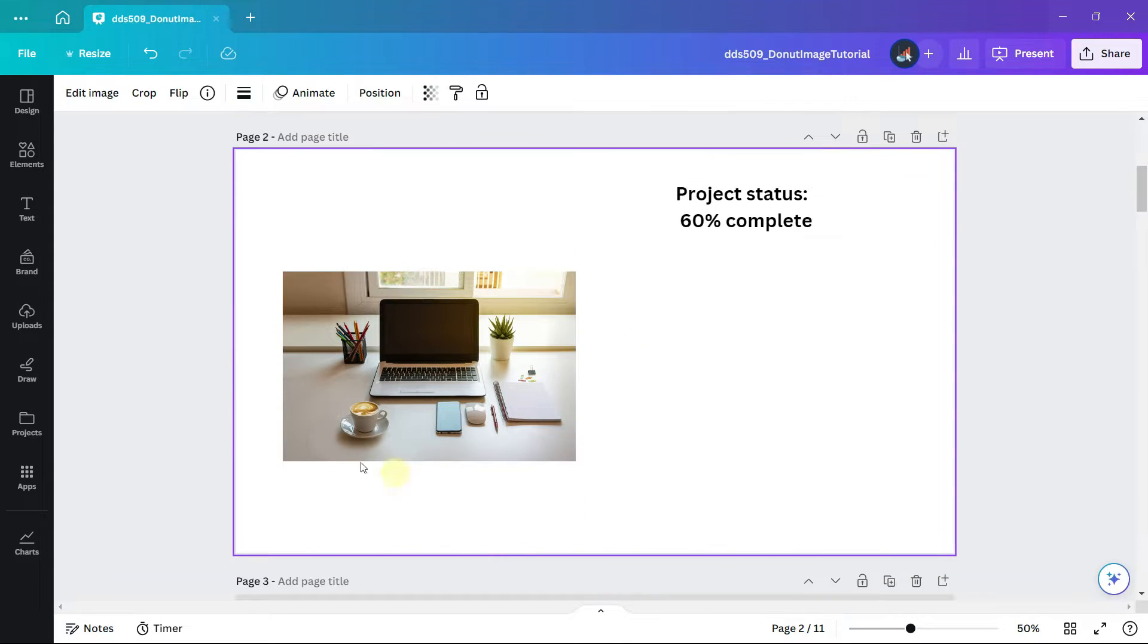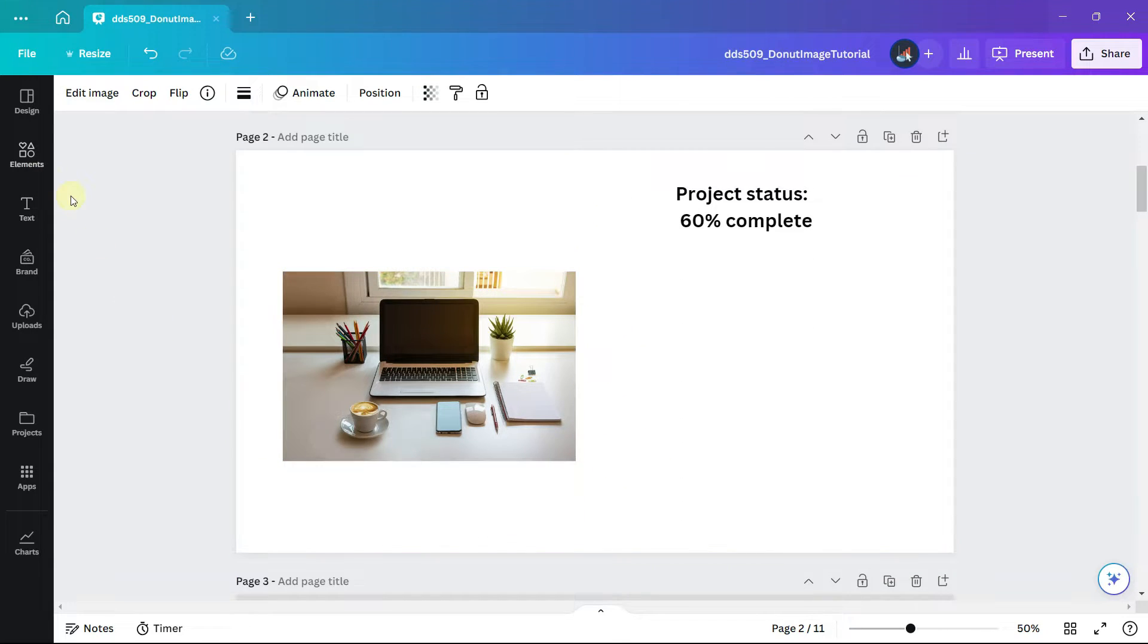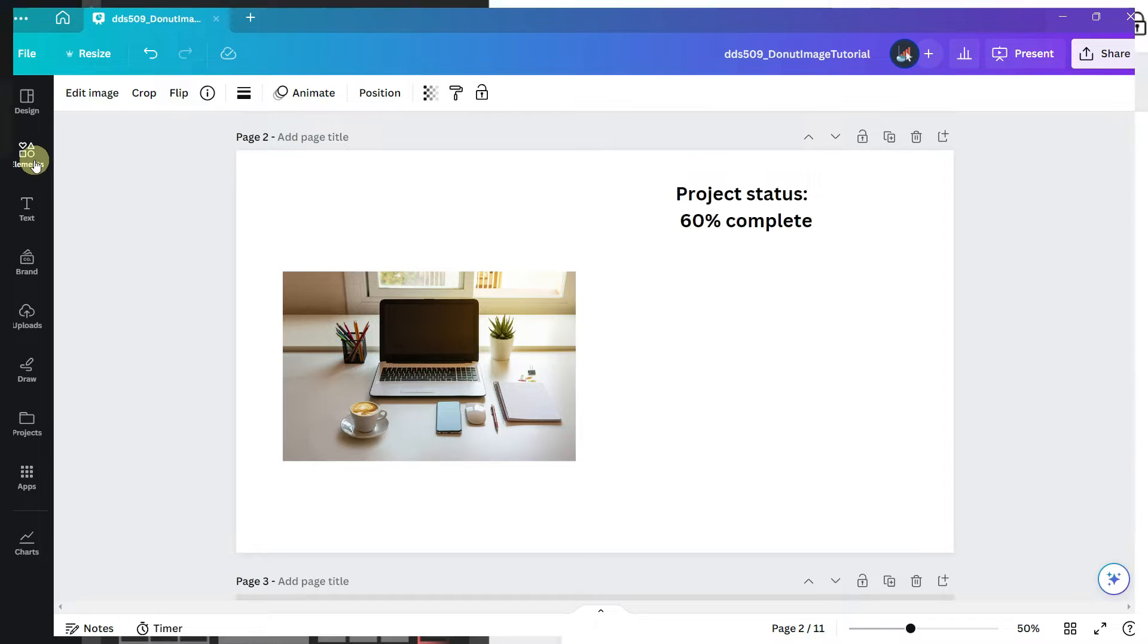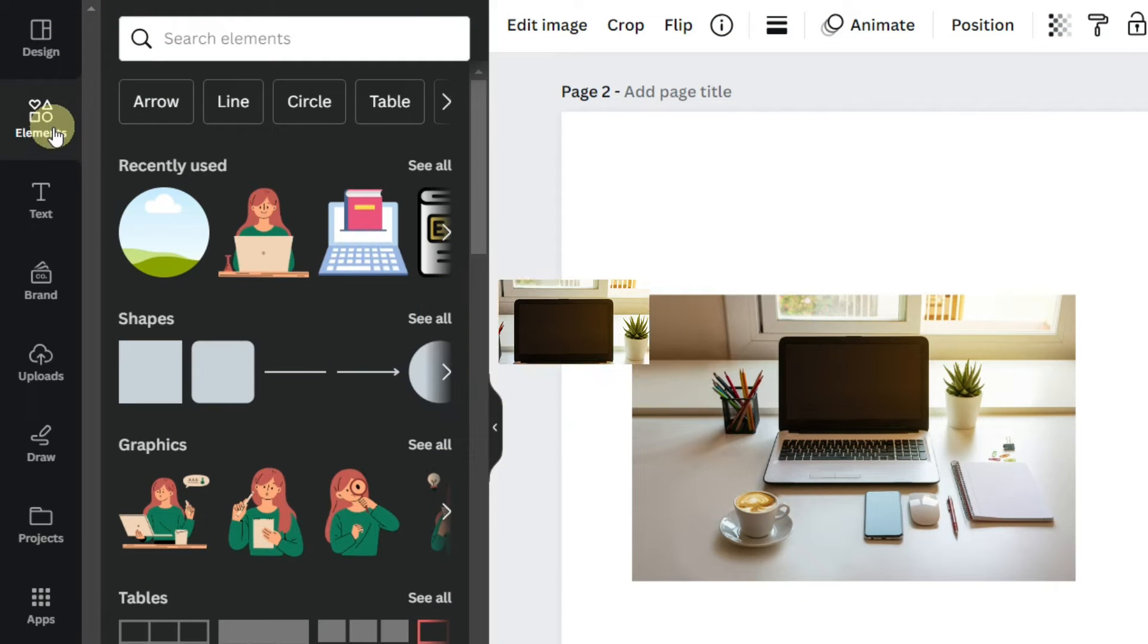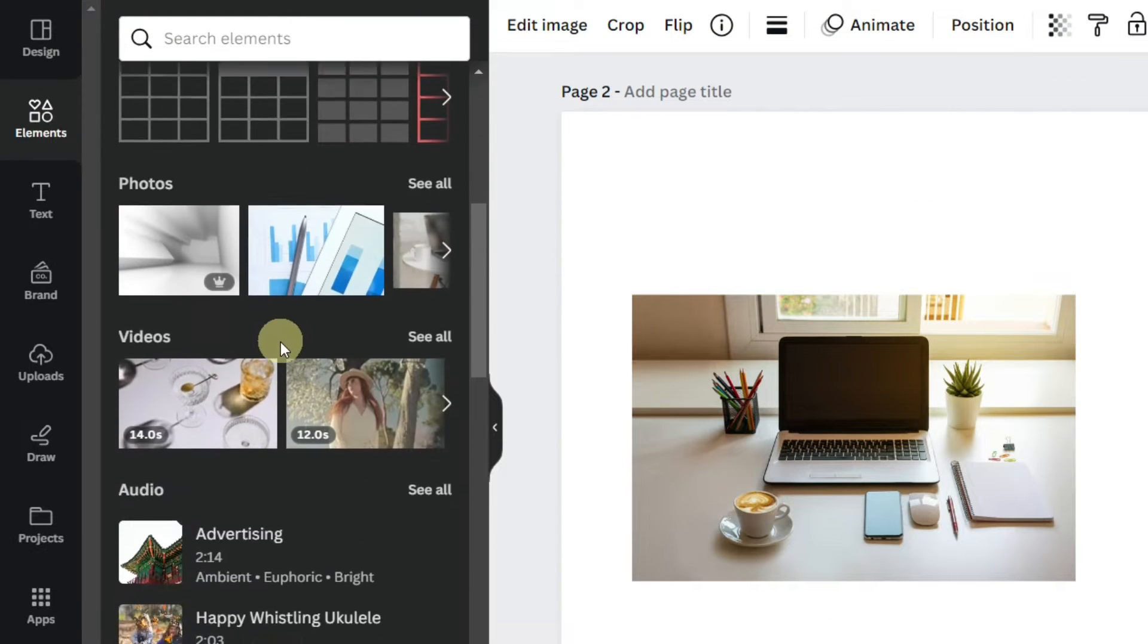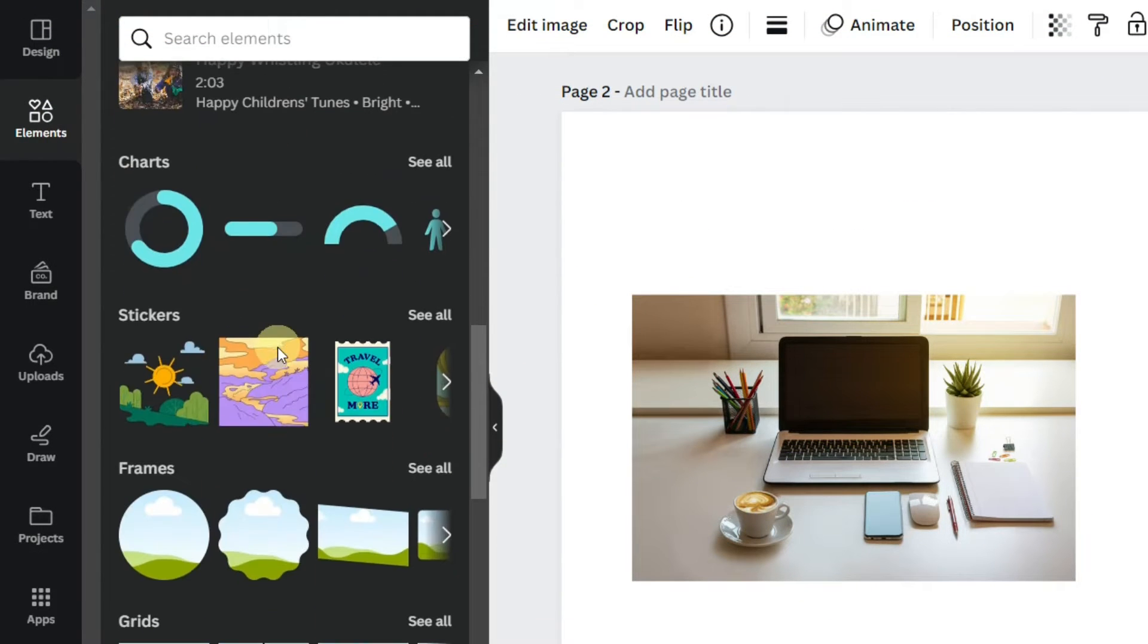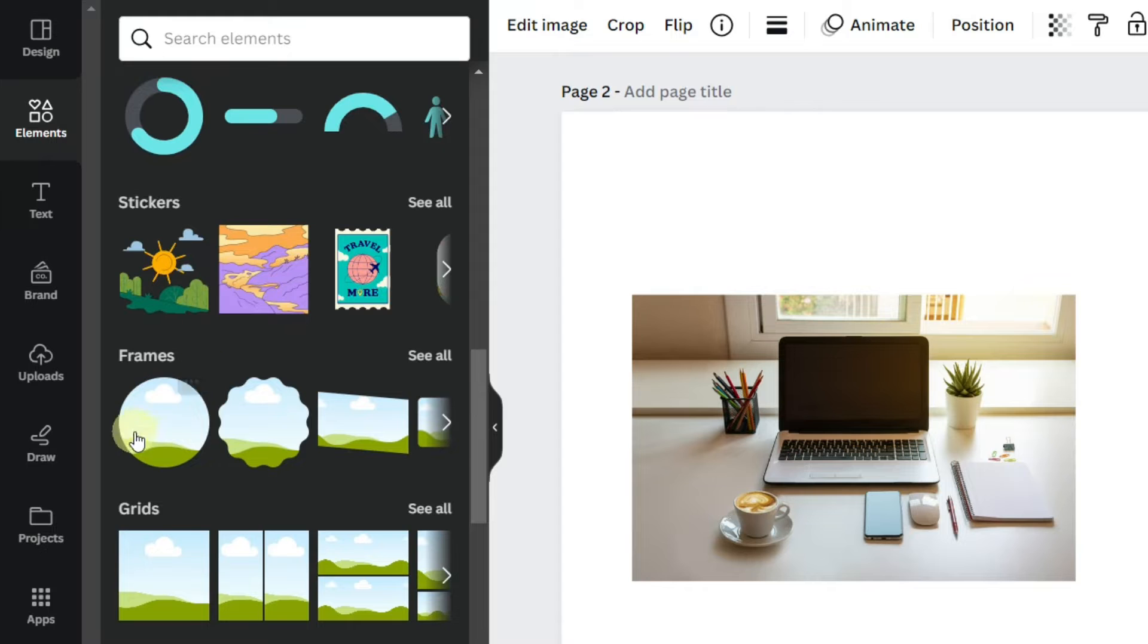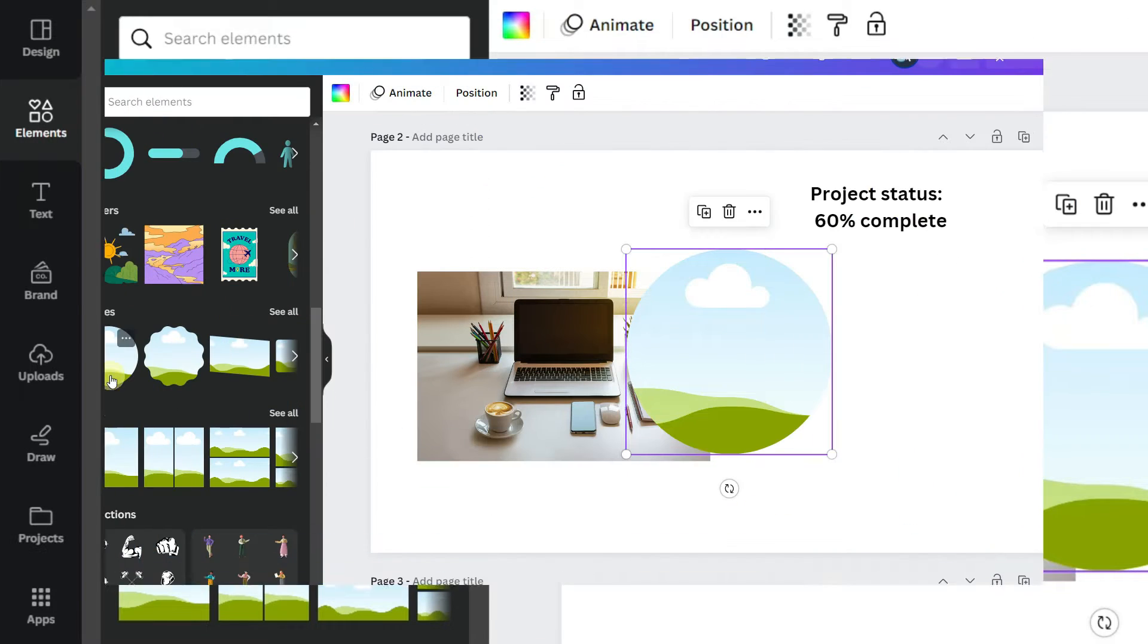Once you have your image, from the left-hand panel click on elements and scroll down to frames. Select the circular frame.